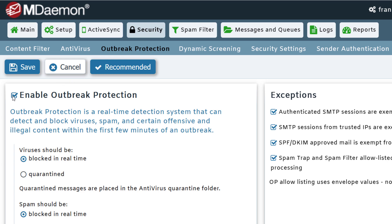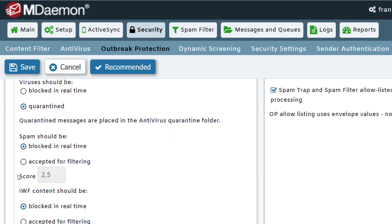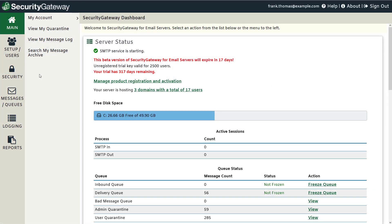Messages that are detected to be part of a virus outbreak can be blocked in real-time or quarantined for administrator review. Messages that are detected as part of a spam outbreak can be blocked in real-time or accepted for additional filtering with extra points added to their spam score.